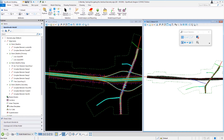Now let's take a look at profile models and cross section models. Profile models are used to display and create profile data, while cross section models are used to display dynamic cross sections that are sliced directly from the 3D model. Let's take a look at setting up these particular views.